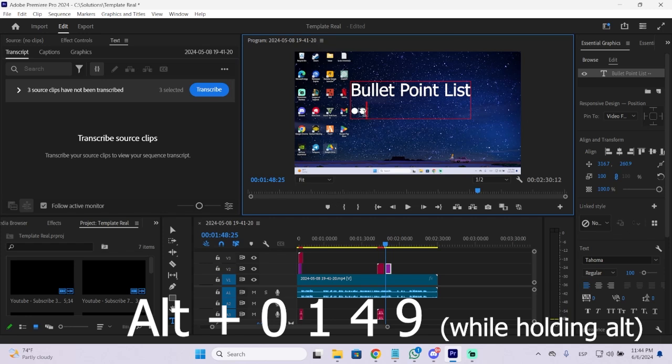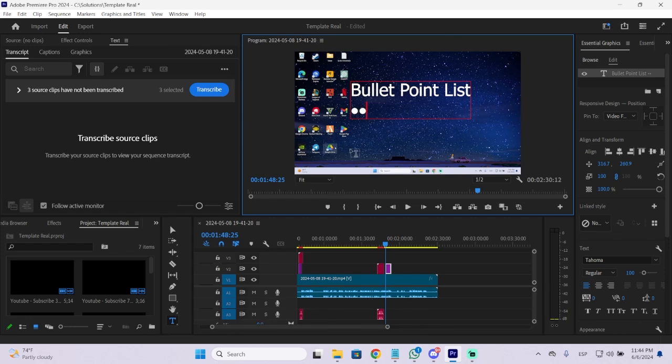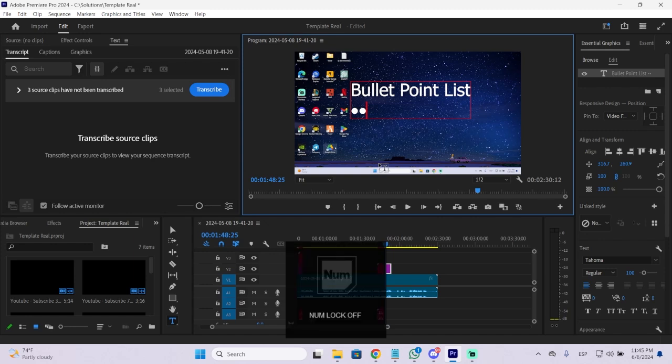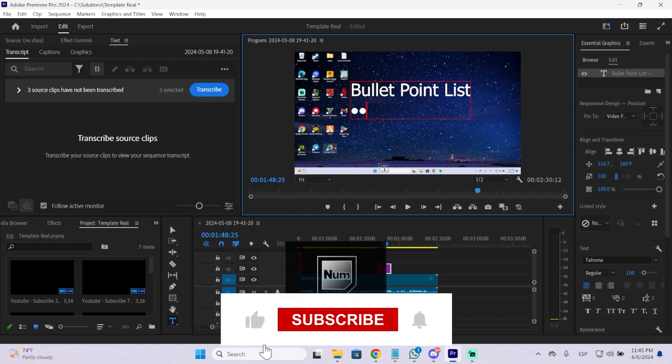It's important to do this on the numpad because otherwise it won't work. If I press Alt and try pressing the numbers at the top, then it won't work. Take that into account, it will only work if you do it on your numpad and you obviously need to have the numpad enabled.